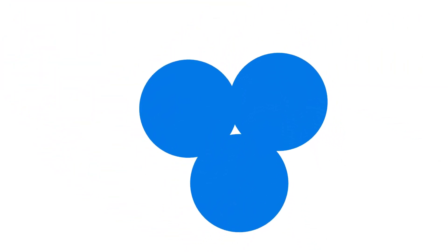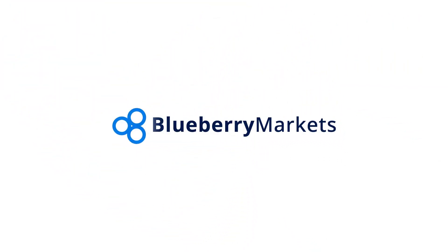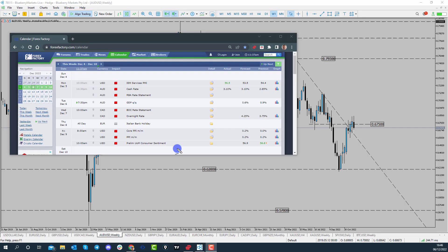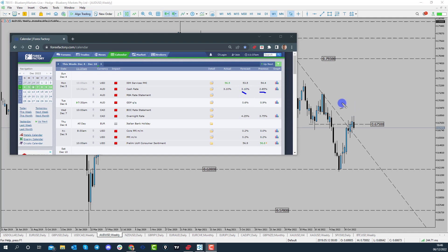Hi and welcome to this Blueberry Markets video update with me John Kibler, head currency analyst. In this video we're going to be taking a look at the Australian/US dollar, as the RBA have recently announced a rate hike. Last night the RBA announced rates and they moved from 2.85% to 3.1% — that's another 25 basis points hike out of Australia.